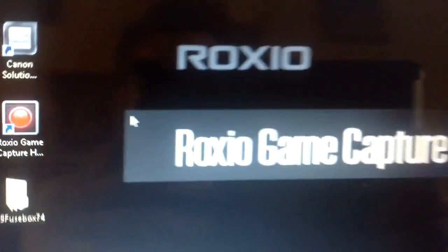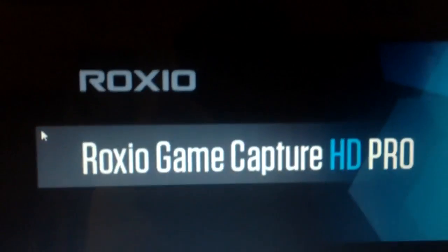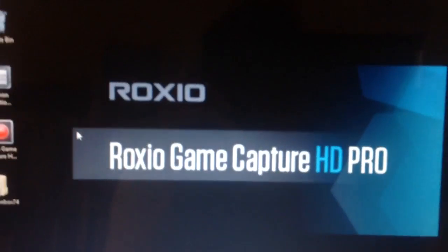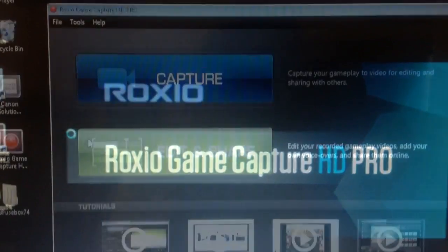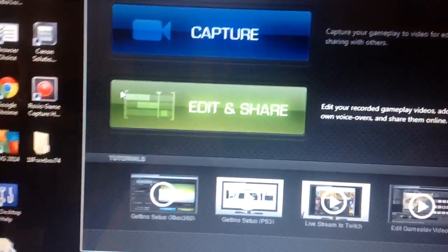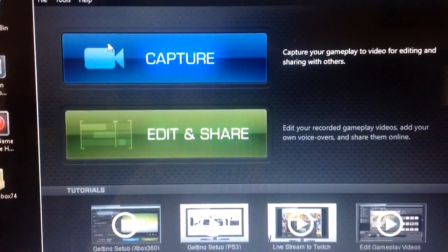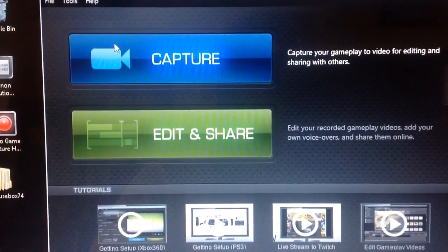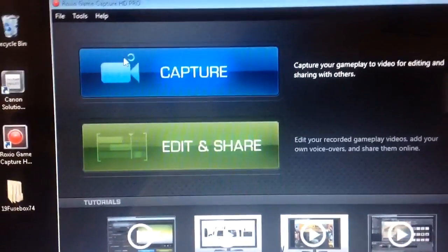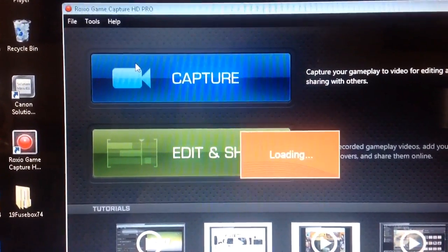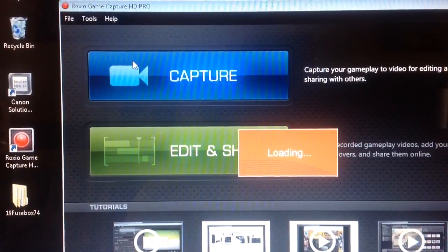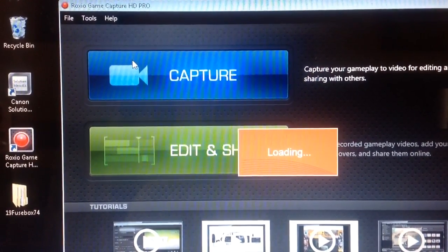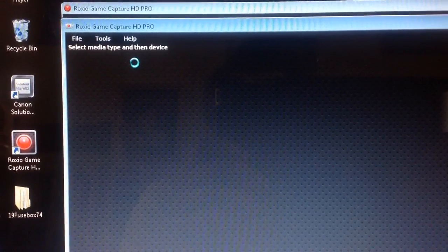So with Roxio, the software provides you the capture area and an edit and share, so you can edit your film afterwards. Okay, so we're going to click on capture. And it takes a little while to load up, apologies, this is a very slow laptop and it doesn't belong to me.